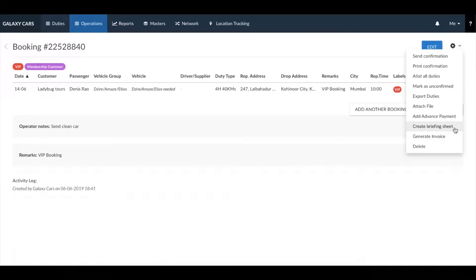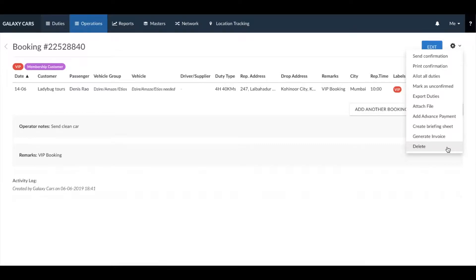For completed duties, you can click on generate invoice to raise an invoice. In case you made a booking by mistake, you can click on delete and delete the booking from this section.